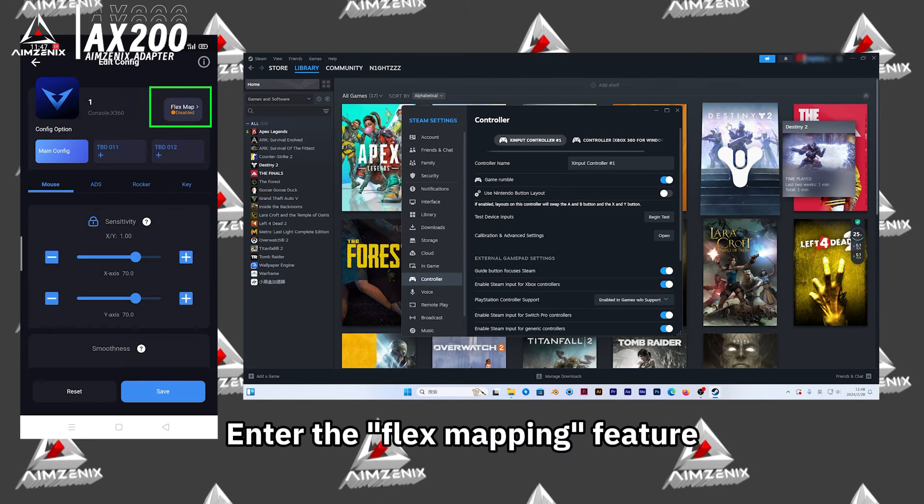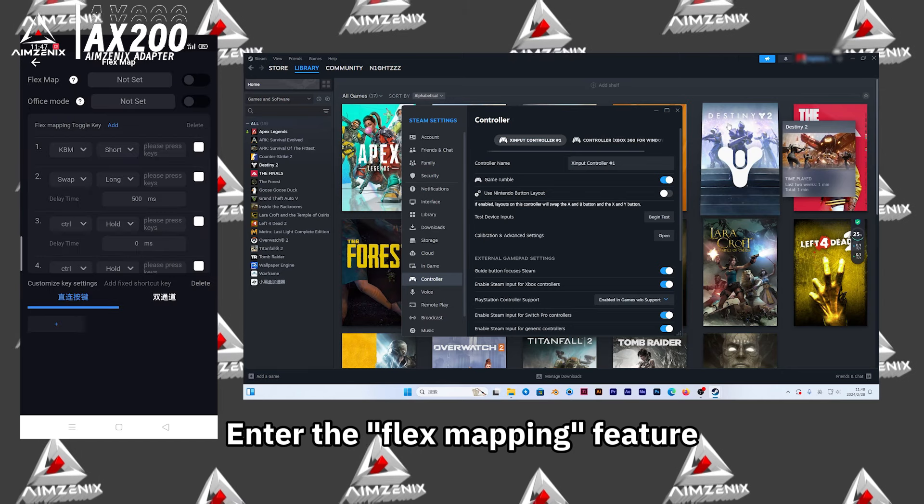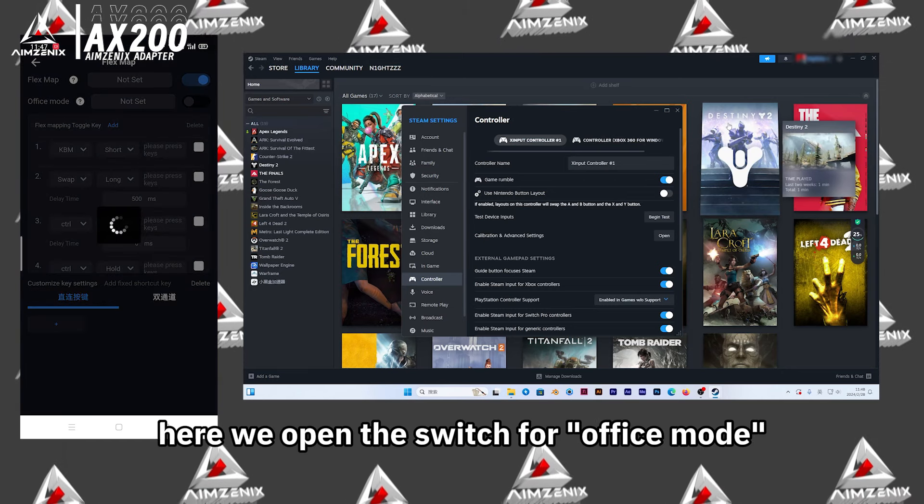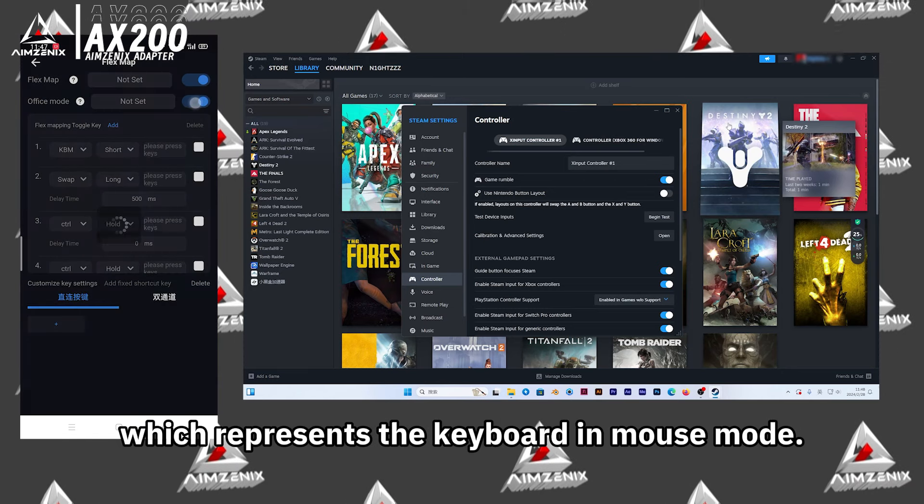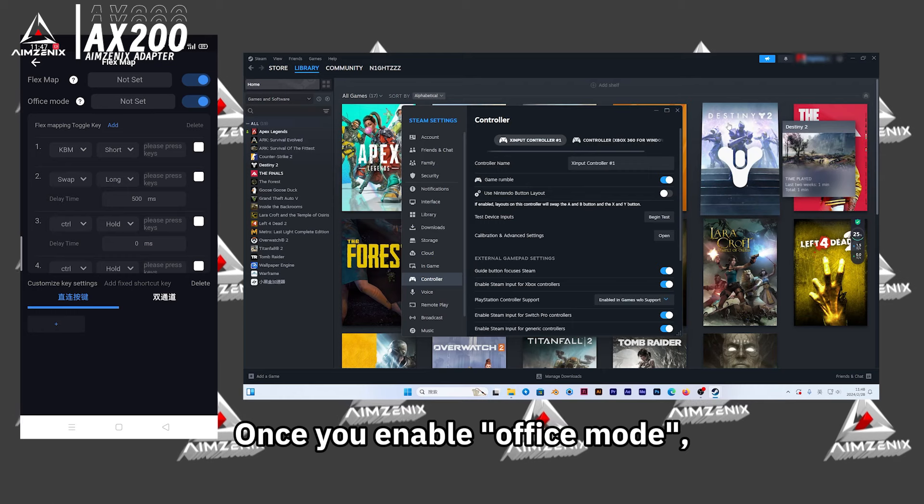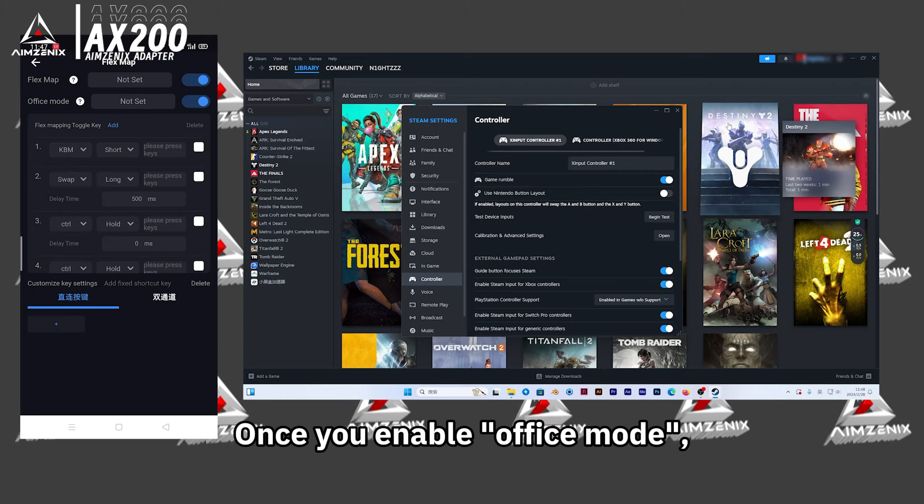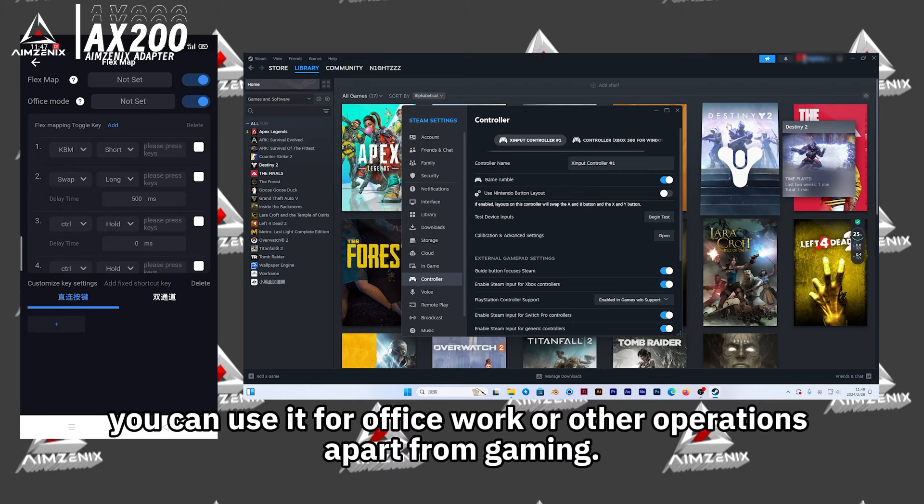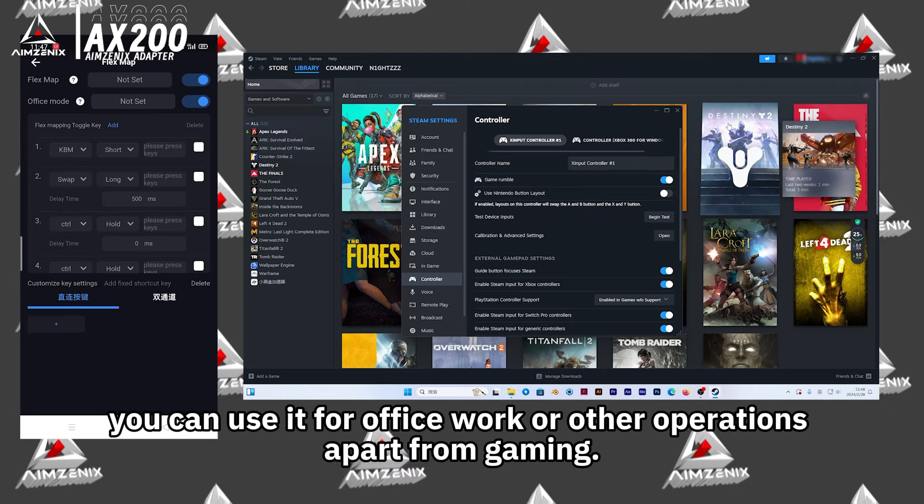Enter the Flex Mapping feature. Here, we open the Switch for Office Mode, which represents the keyboard and mouse mode. Once you enable Office Mode, you can use it for office work or other operations apart from gaming.